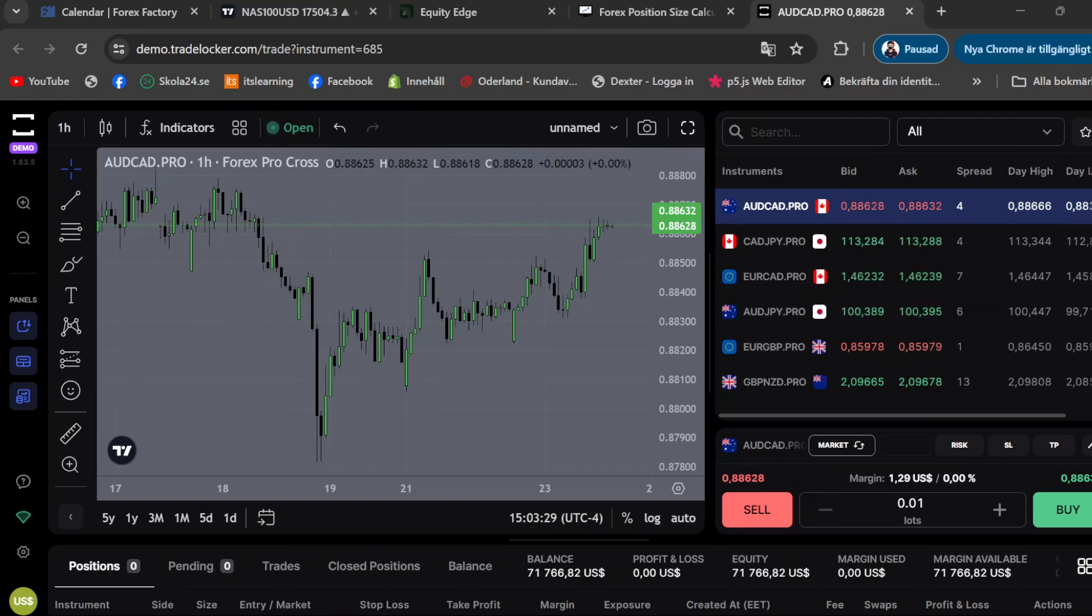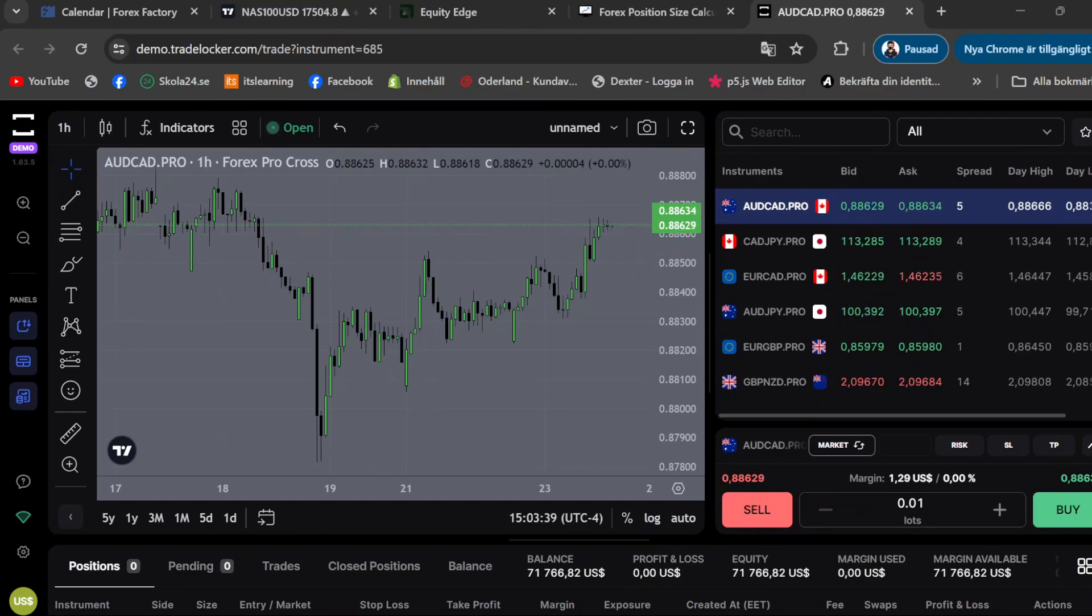A lot of people are starting to use Trade Locker and I kind of like Trade Locker a lot more than DX Trade or cTrader. MT4 and 5 is banned for US customers, so that's why a lot of people are using Trade Locker.